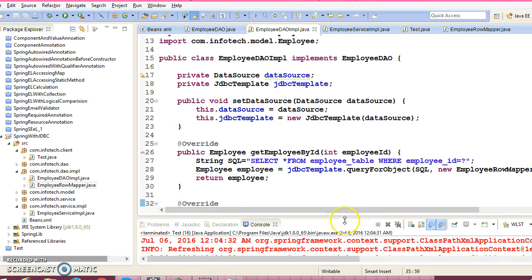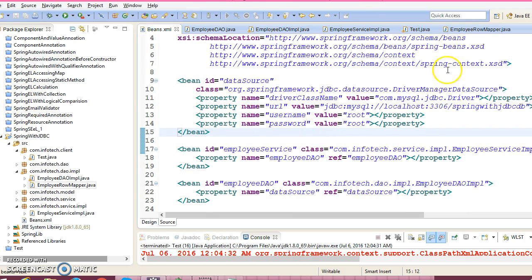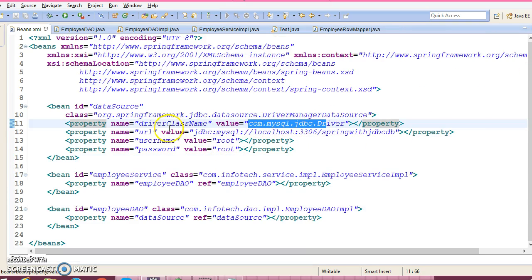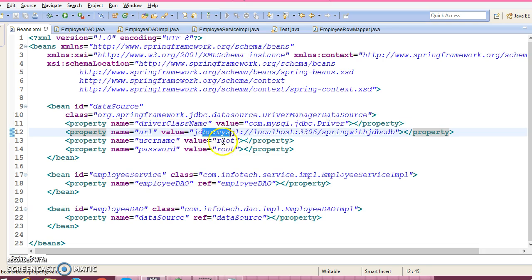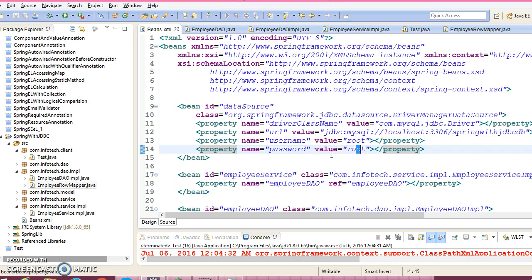There are still a lot of customizations I'm going to do in this project in the next series of video tutorials. For example, in the Spring configuration file, properties like driver class name, database URL, user, and password are all hard-coded — I'm going to move these into a properties file. I'll also discuss how the flow goes from the client program to the service and from the service to the DAO layer. Please bear with me, and till then — happy learning, see you in the next video tutorial.